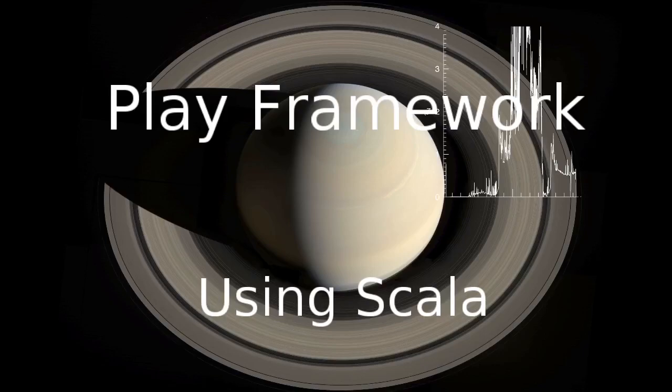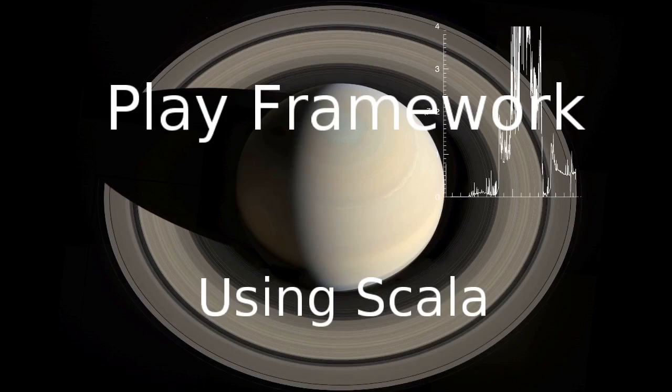Welcome back to our video series on the Play Framework using Scala. In this video, we're going to begin our fifth version of the task list.